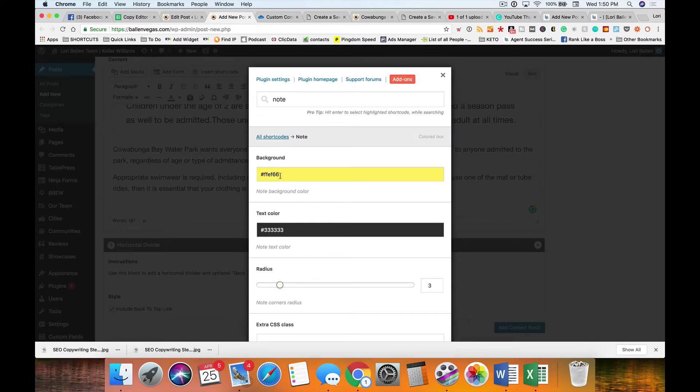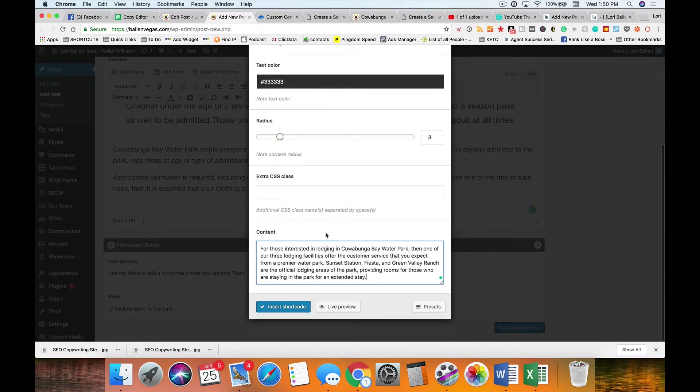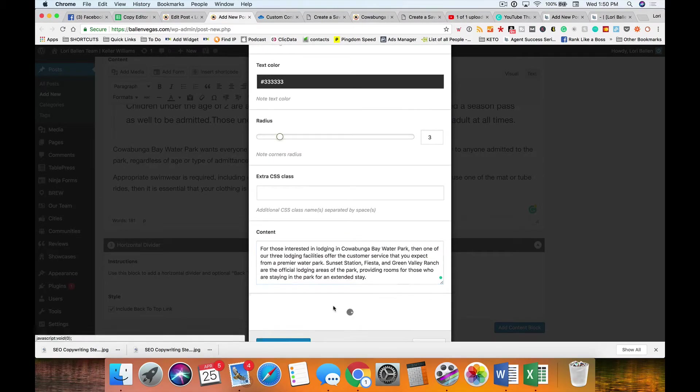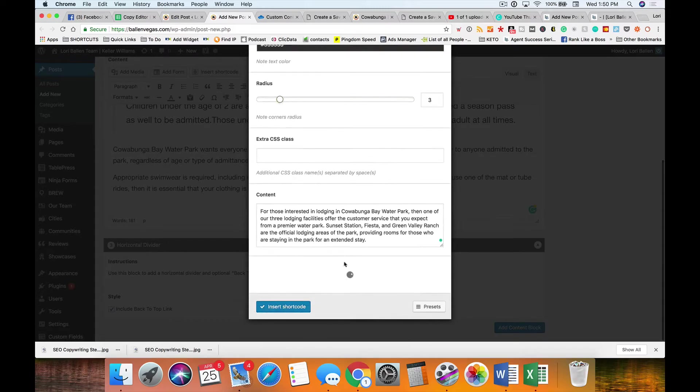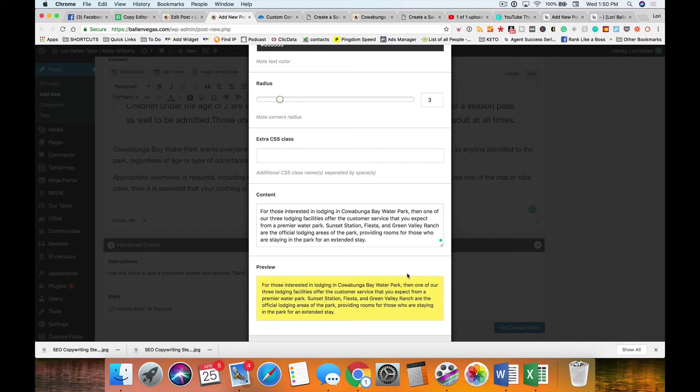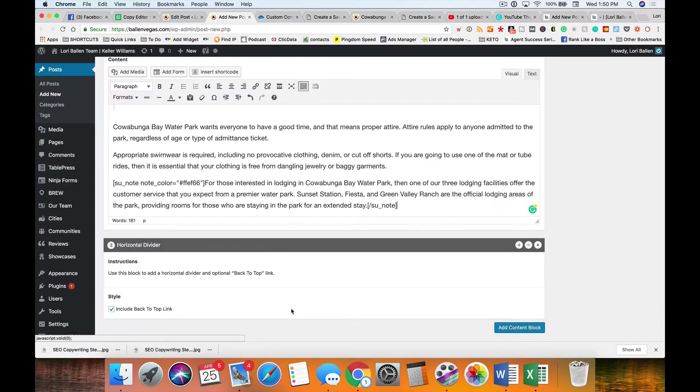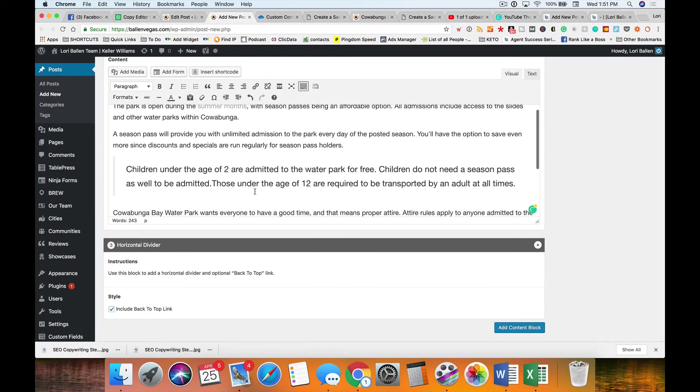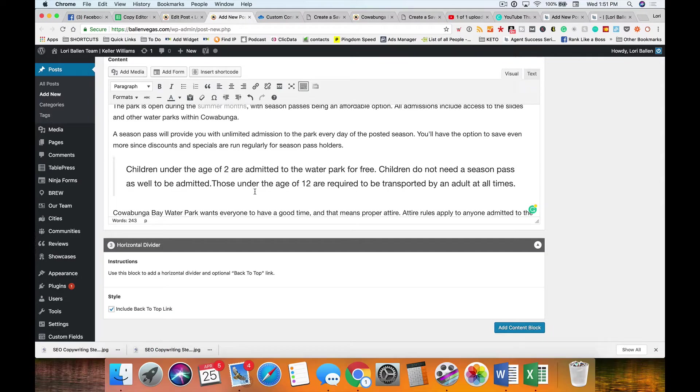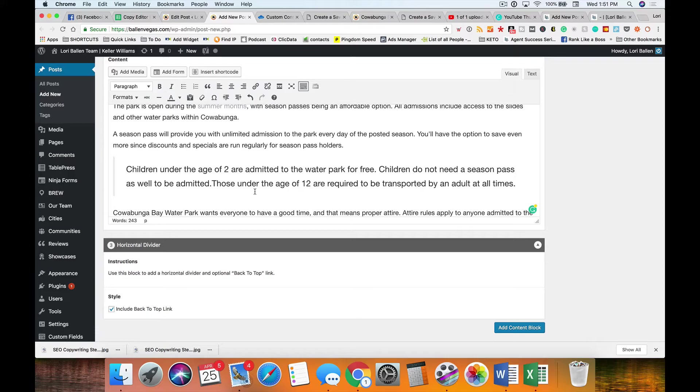You can pick the color you want the note to be and what it does is it actually just highlights the background and creates the color to break that up. Every paragraph should have a different element. So you've got a quote, then you've got a color, then you've got maybe an image of some sort.